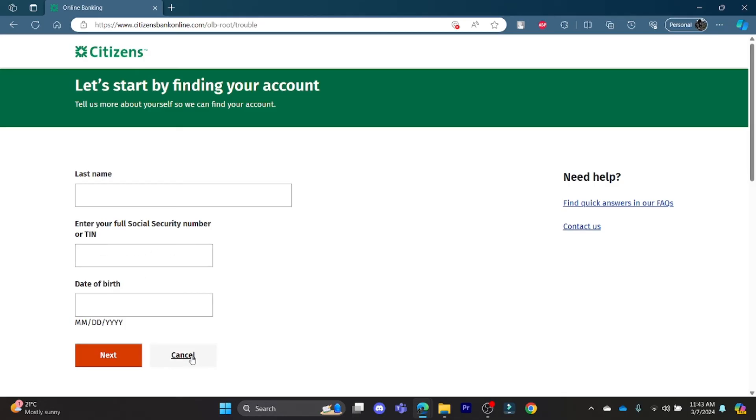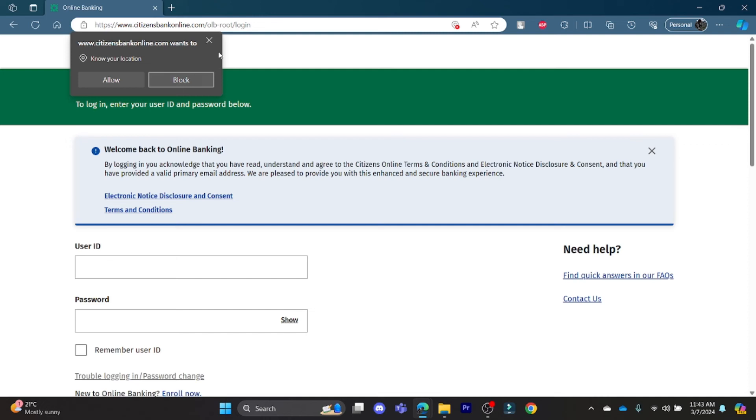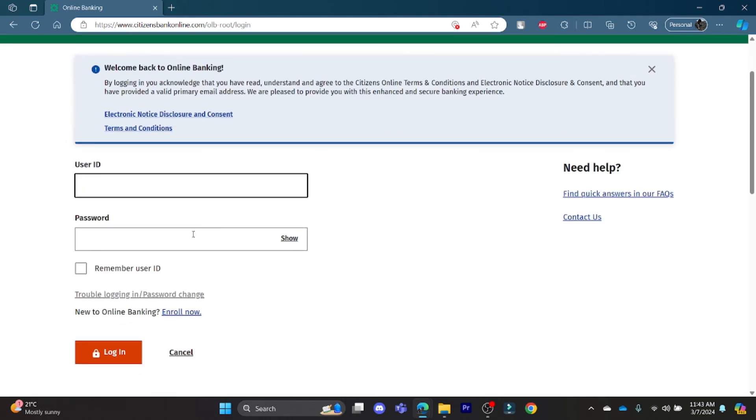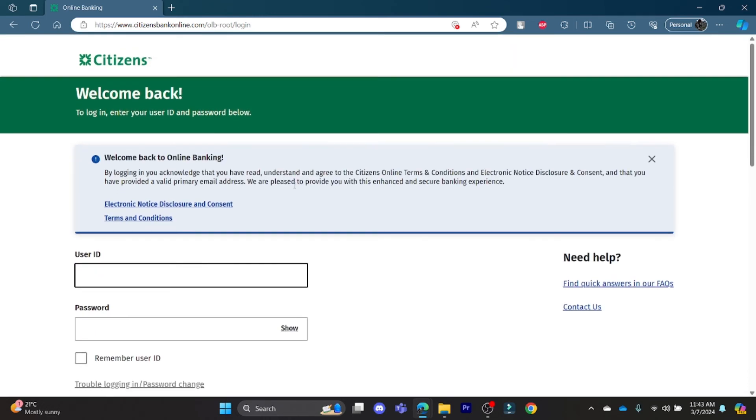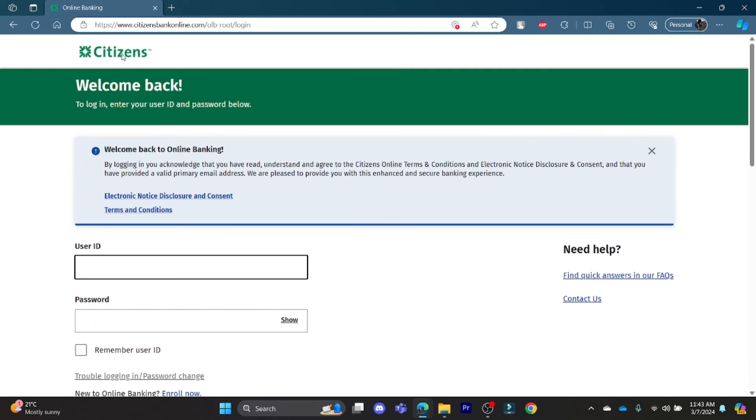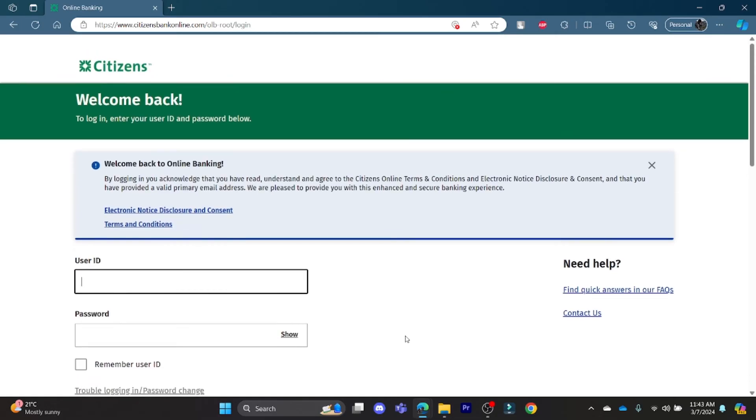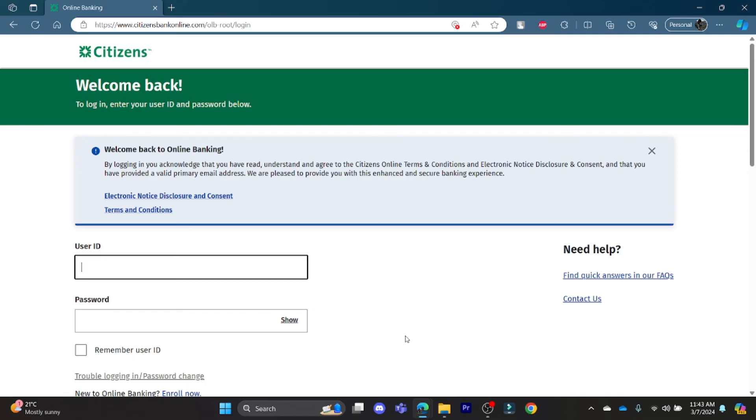If you are new to online banking of Citizens mortgage, go ahead and click on 'Enroll now' and you can register yourself and create a Citizens mortgage account for yourself.